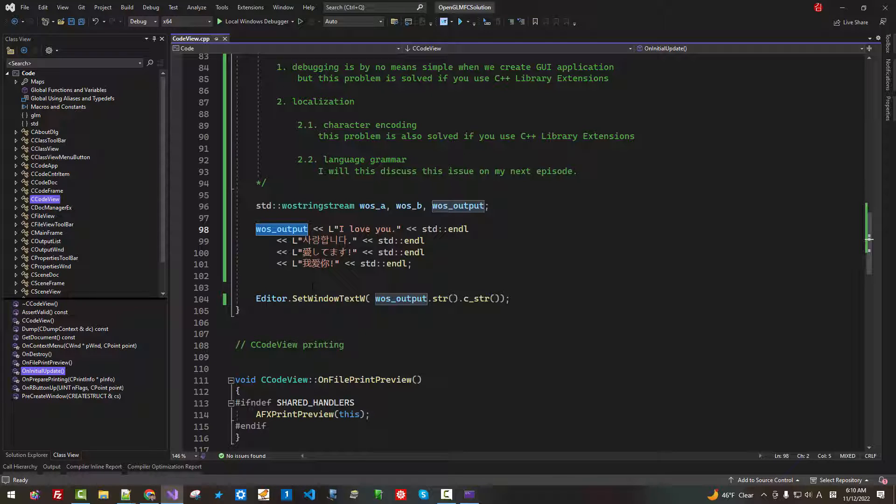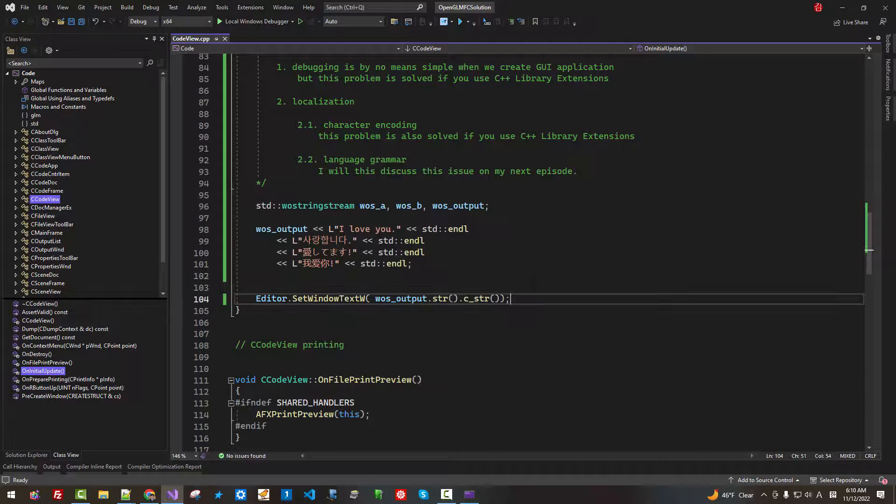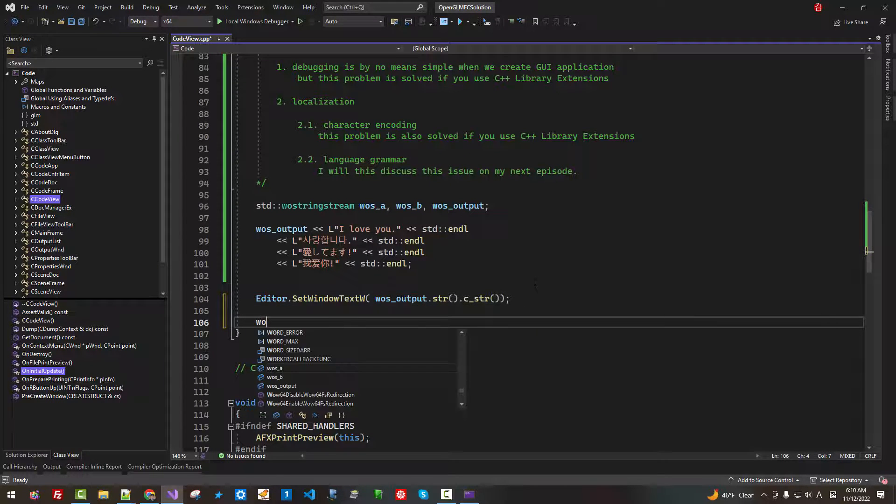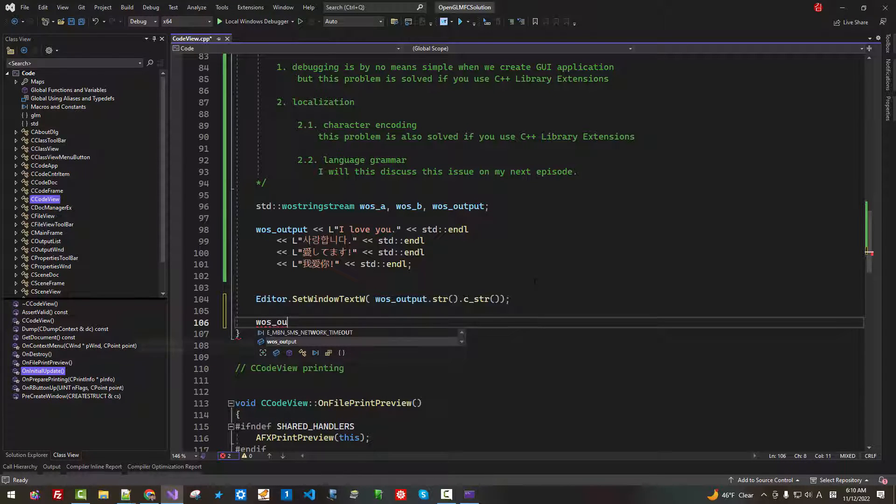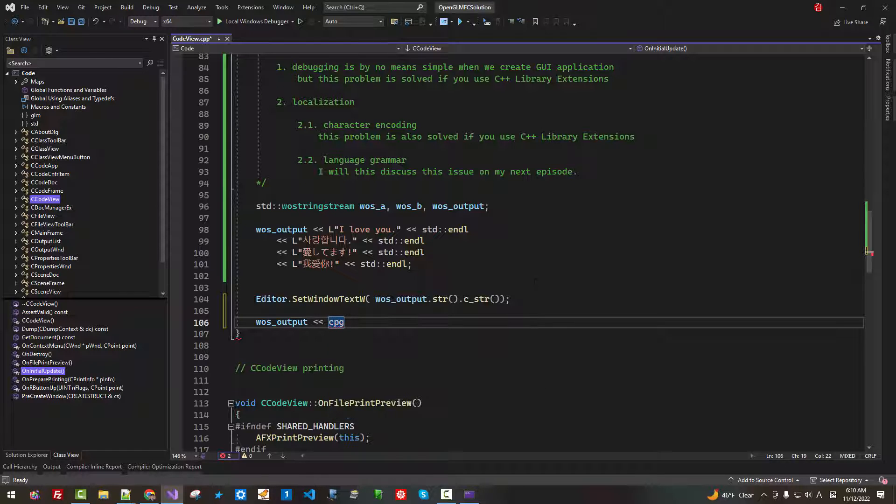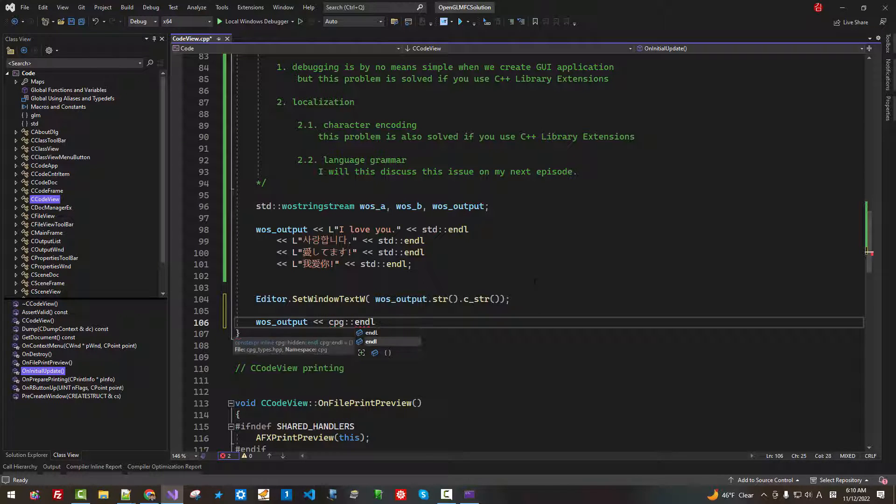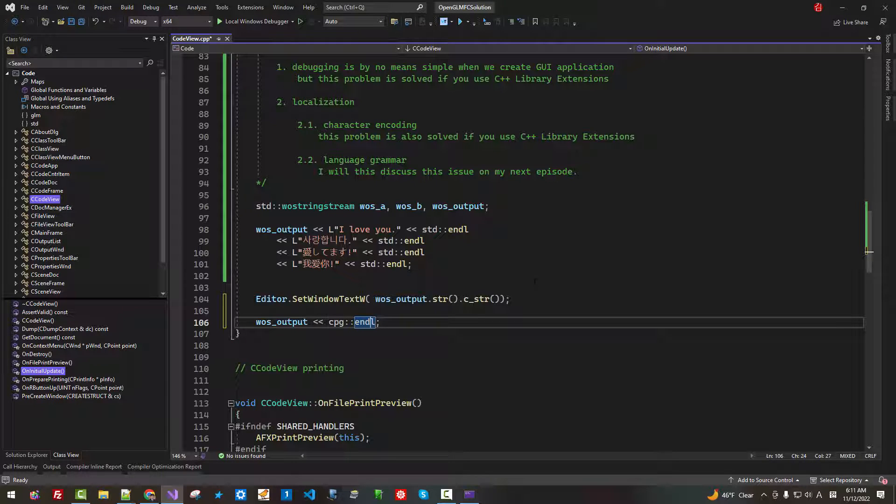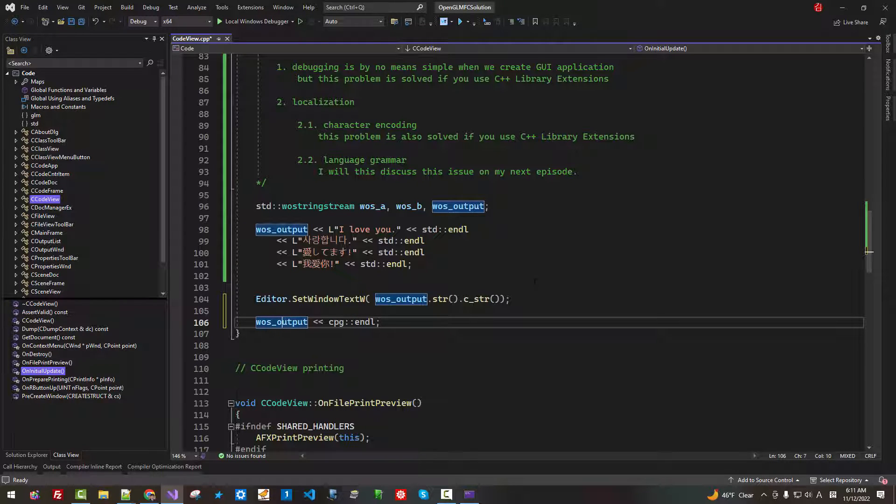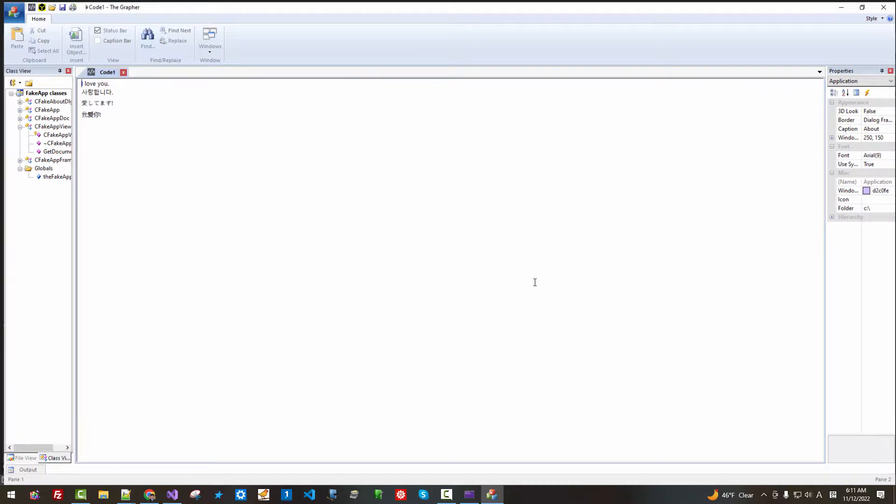Now, how can we display this text to console? We can display like this. WOS output, we use cpz endl. Please note that this is cpz endl.